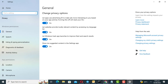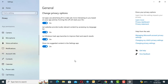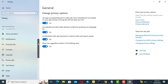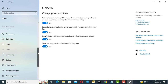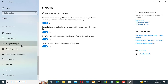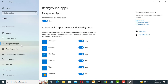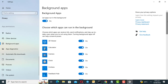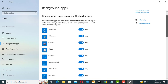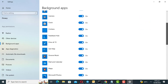Scroll down the left pane and click Background Apps. Find Office and toggle the switch from on to off. You can do this for any other application you want to put to sleep.